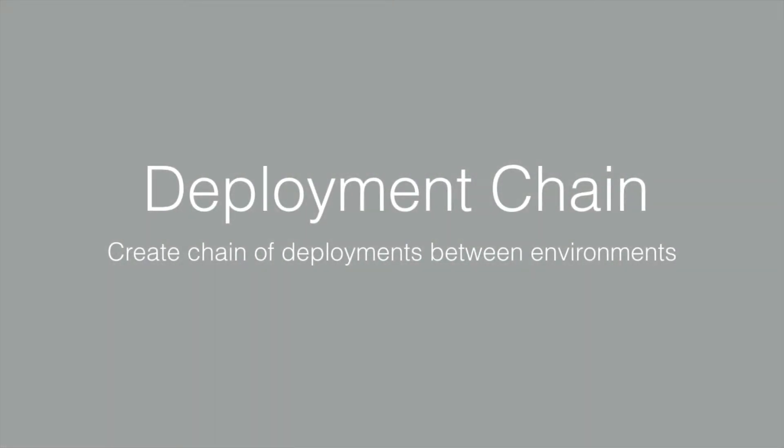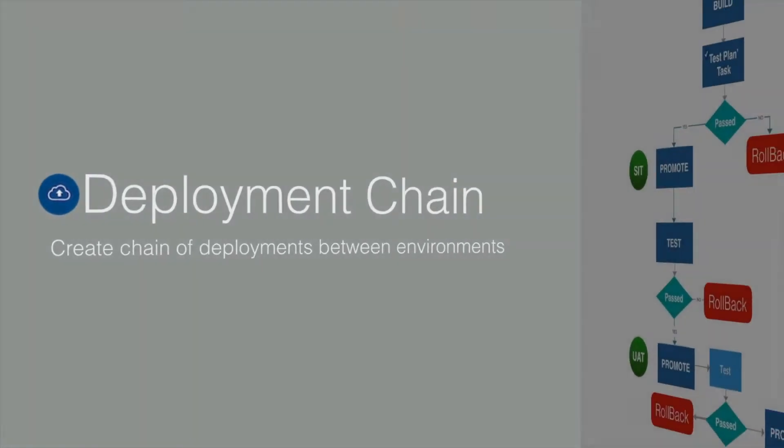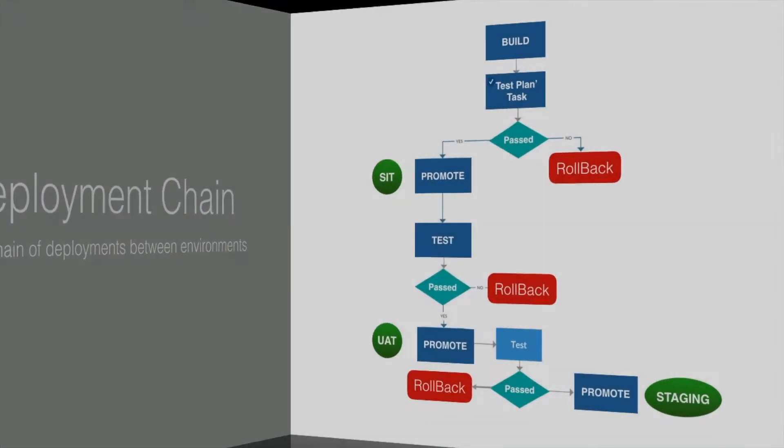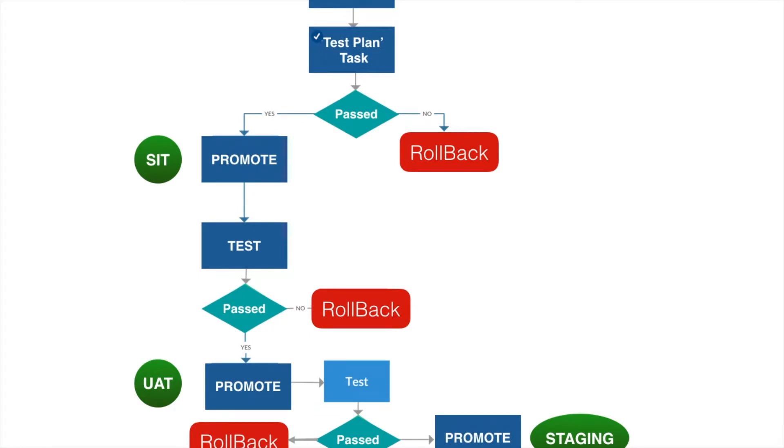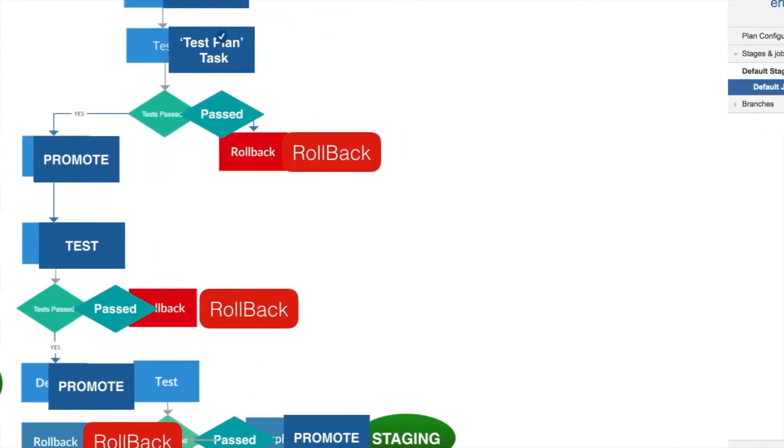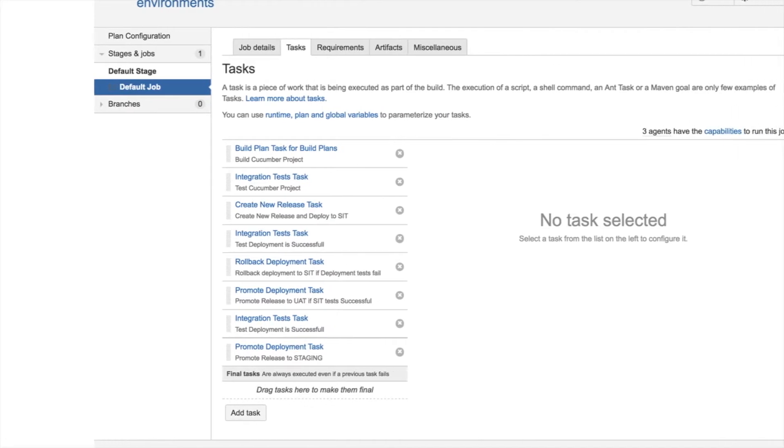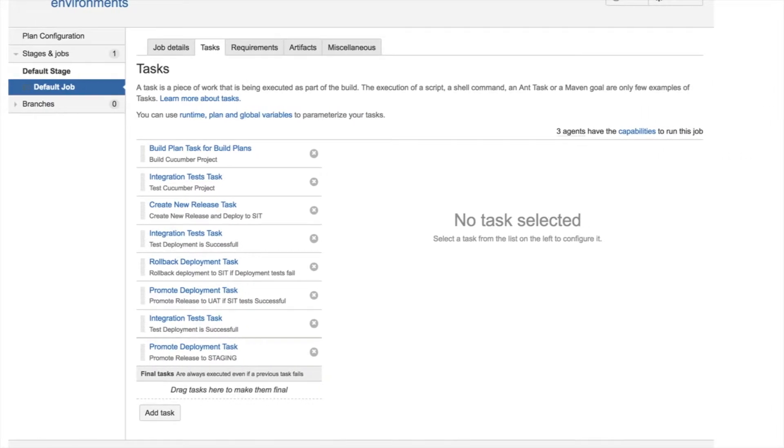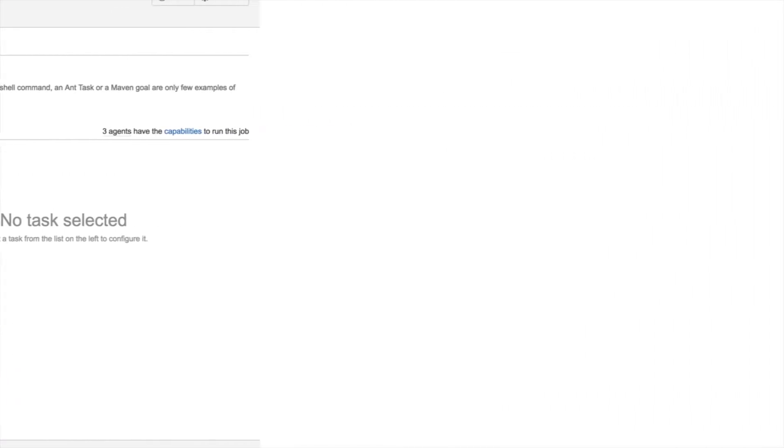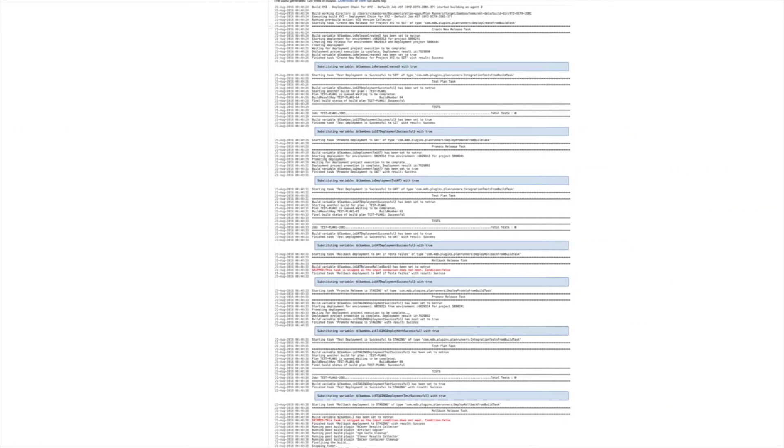Teams can build a wrapper plan comprising chain of development builds, test plans, release creations, release promotions between environments, integration tests, to verify deployment status and rollback in case deployment failed. The wrapper plan works with decision making to perform end-to-end build tests and deployments between environments.